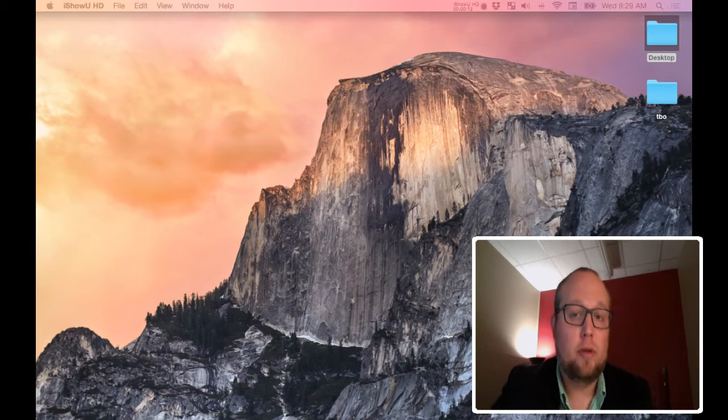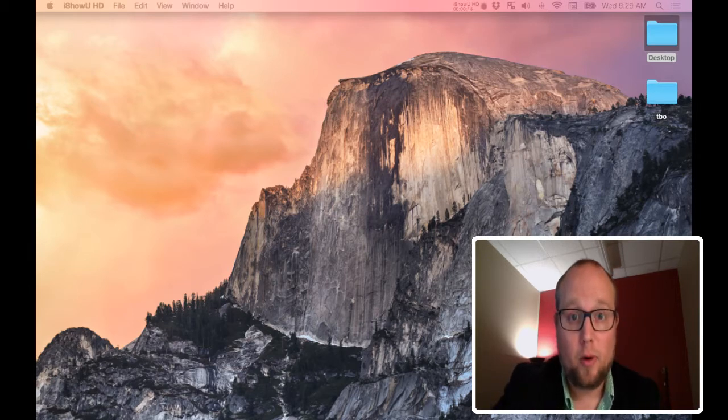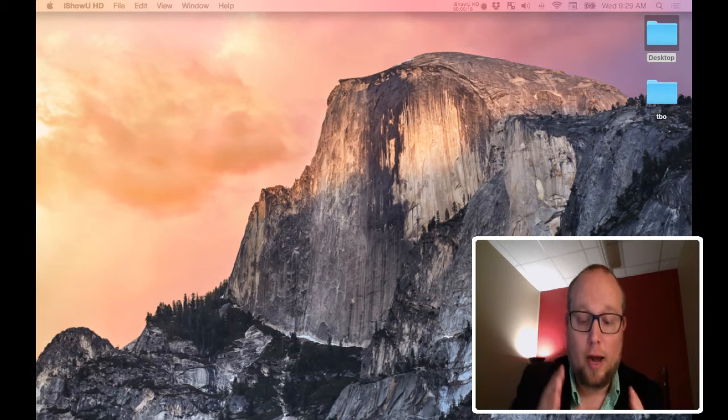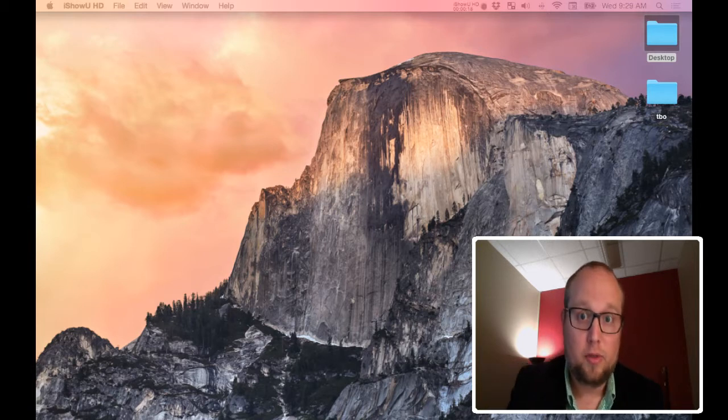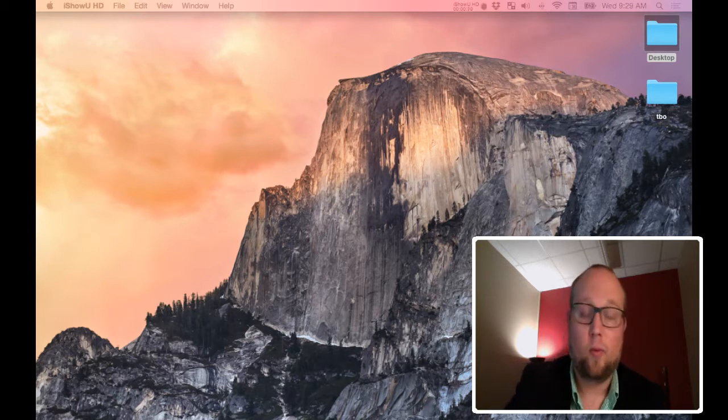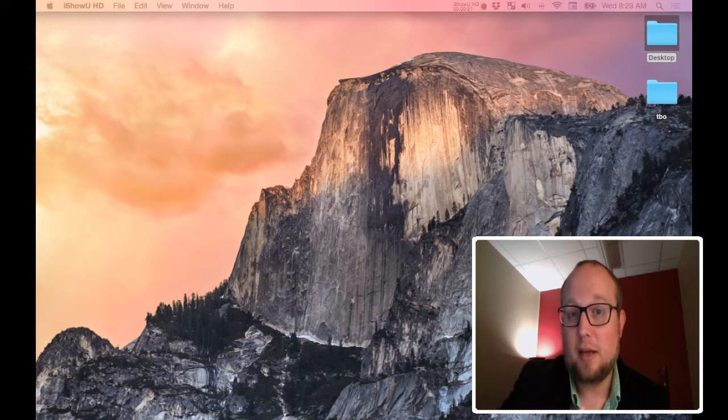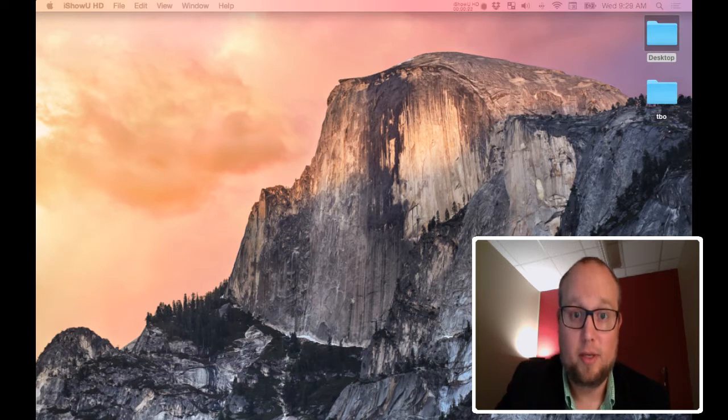And one of the things I want to show you today is how to easily record your iOS device screen using a Mac and running the latest operating system, which is Yosemite.